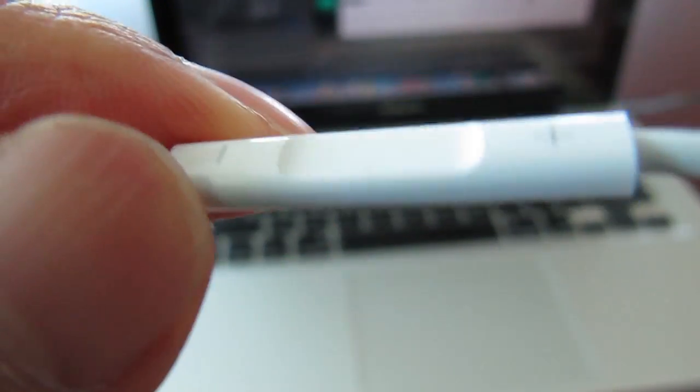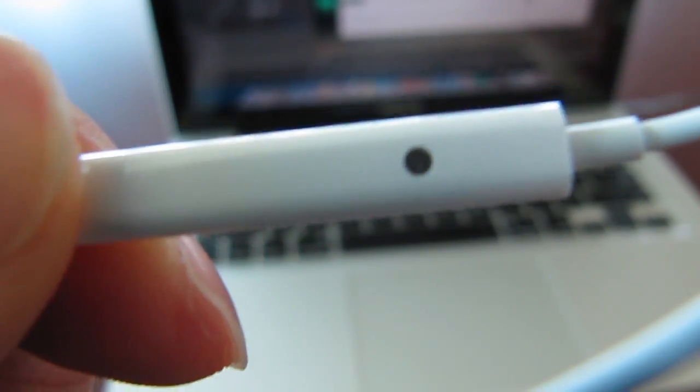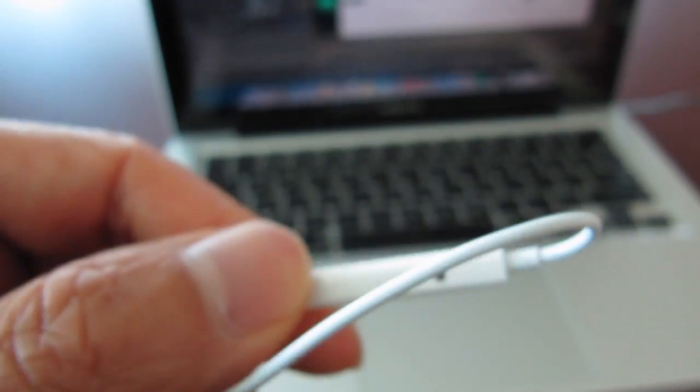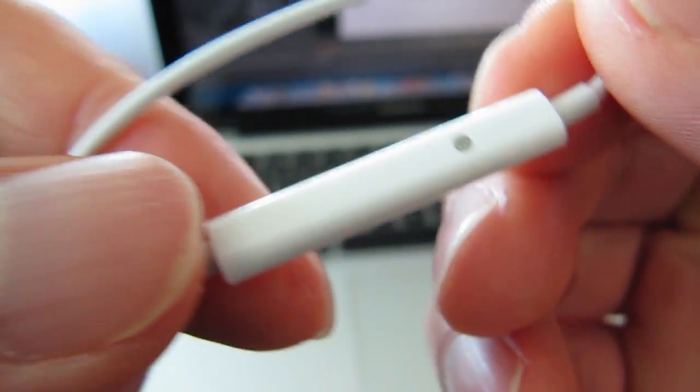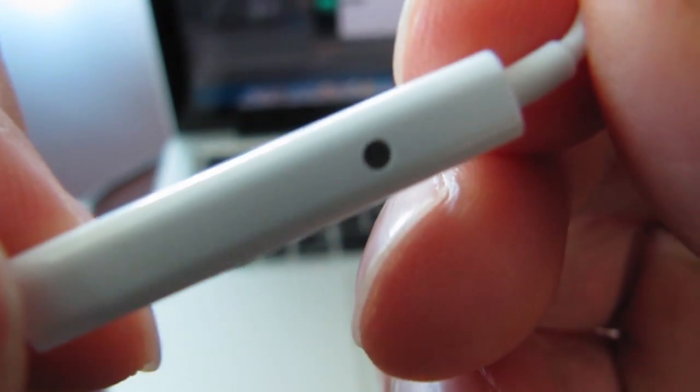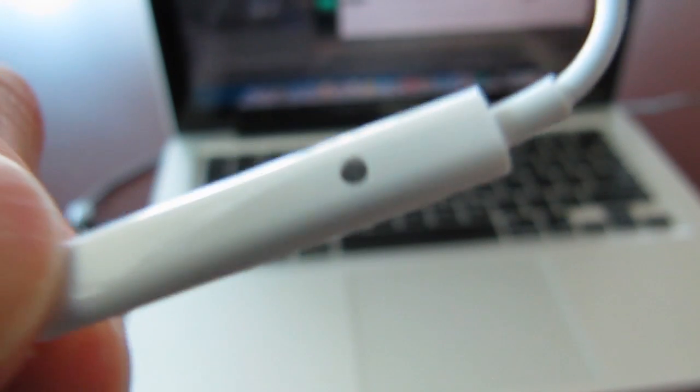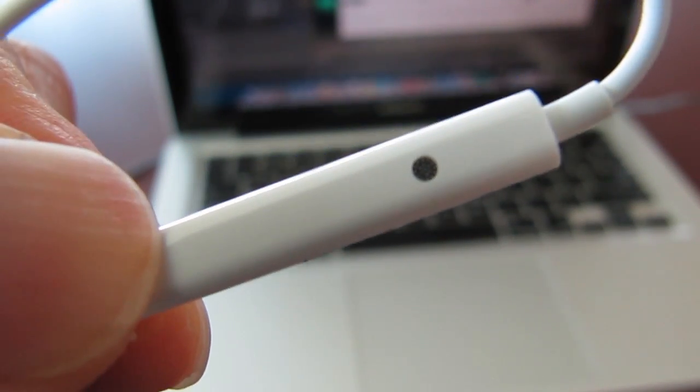And also if you turn it around, that little dot, if I can get that to show up, that little dot there is actually the microphone for this headset.